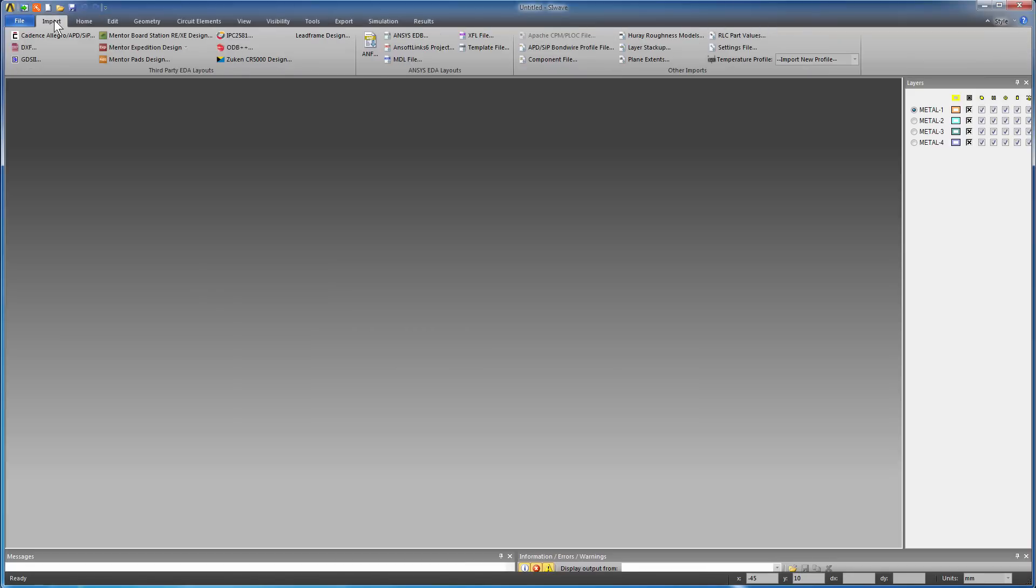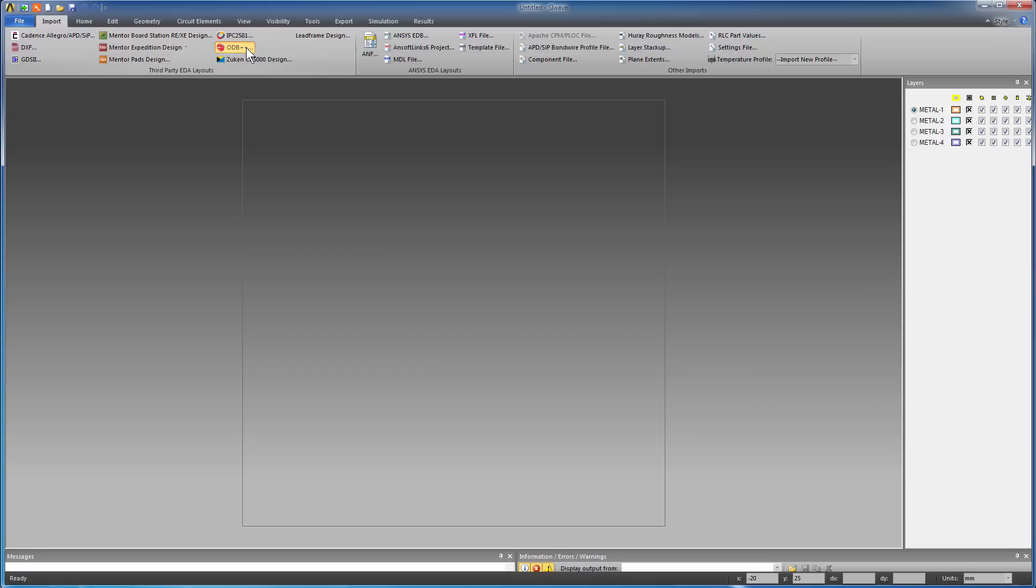Design automation features in SI-WAVE enable you to easily import designs from popular layout tools. ODB++ is one such popular format. From the Import tab, select ODB++.